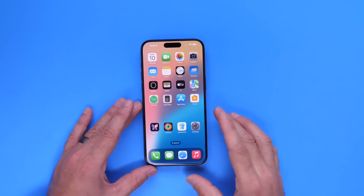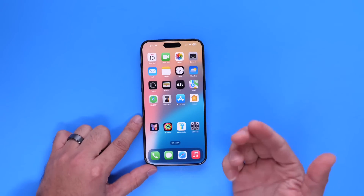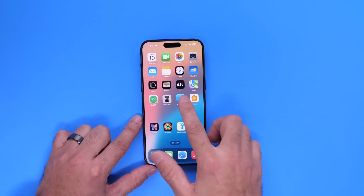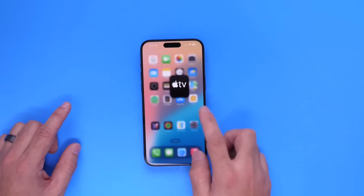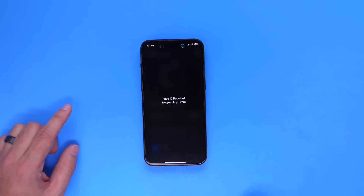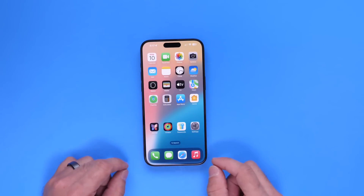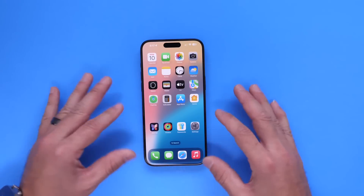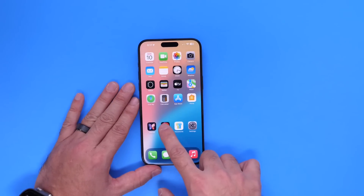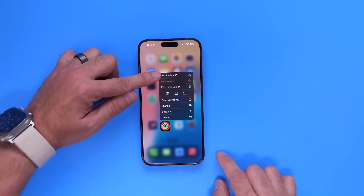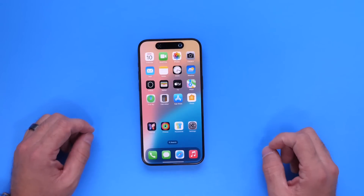One of the features you're going to love most is the ability to lock any application on your iPhone using Face ID or Touch ID. I've already set that up in the App Store — if I launch it, it requires Face ID and then unlocks. The way you do this is long press on the app icon, select 'Request Face ID,' authenticate, and the app is locked behind Face ID on your device.